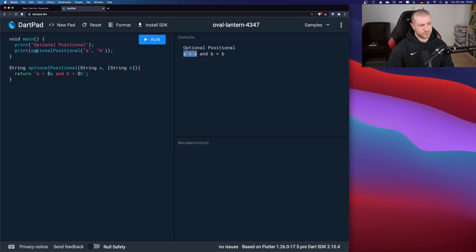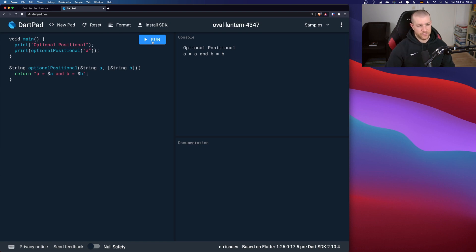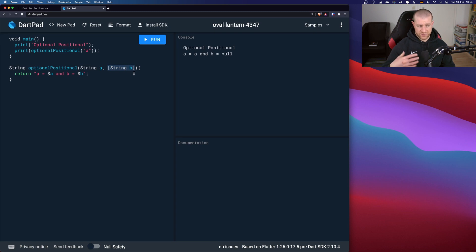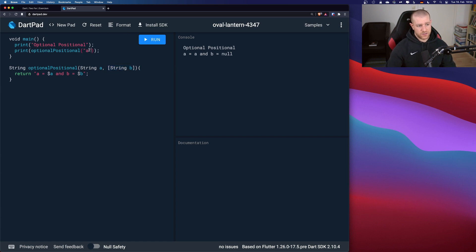What if I delete the B argument? It will return null, because there's no B — it's optional. So you can give it a value or not. B is optional, so if no value is given, B is null. That's the first optional parameter type: optional positional.